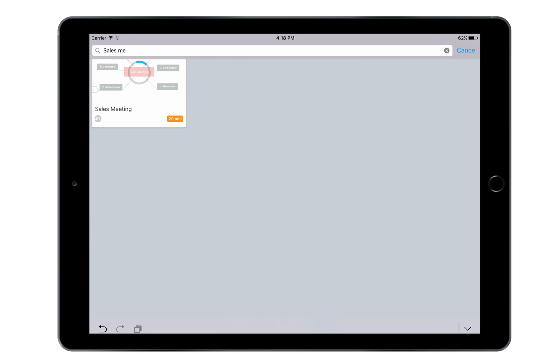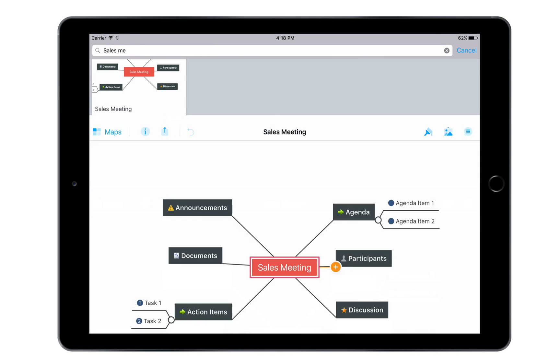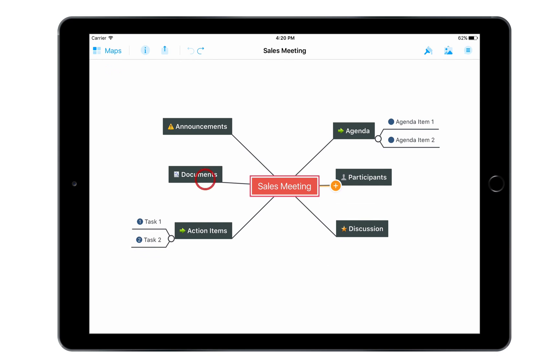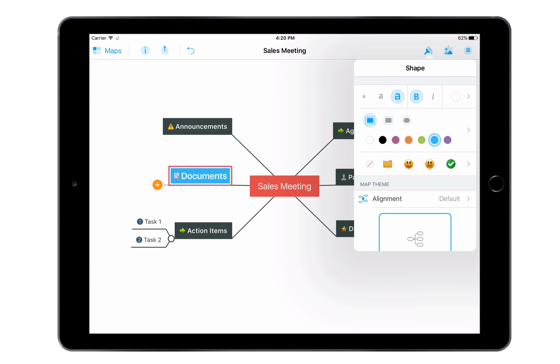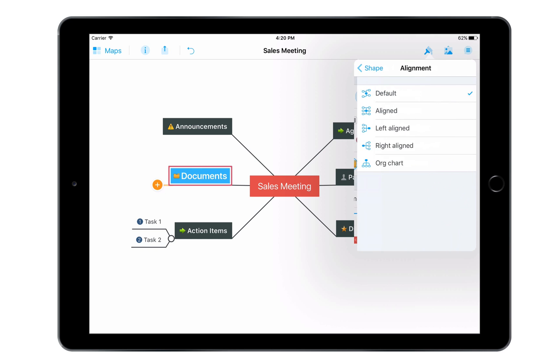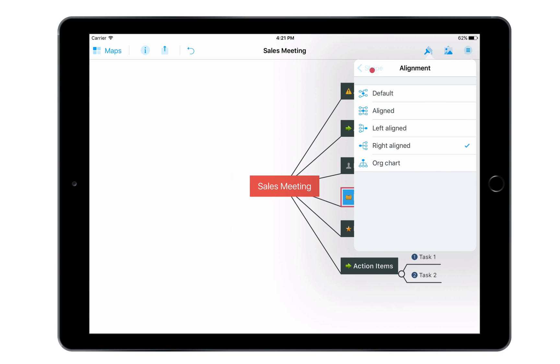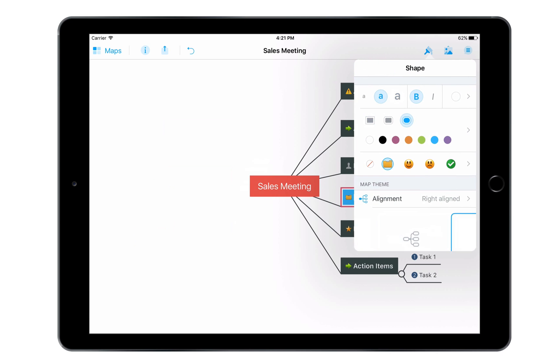Once I've found the right one, I can click on the thumbnail to open and edit it. With the mobile app, I can do almost anything I can do on the web app, like change the formatting of topics, add icons, change the map's layout, and select a different theme.